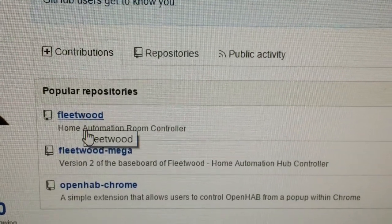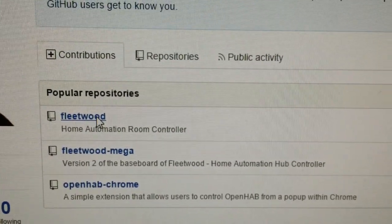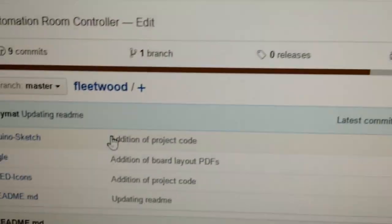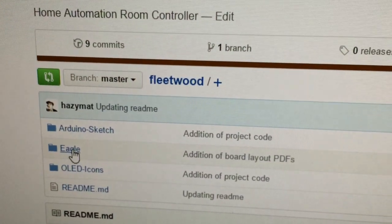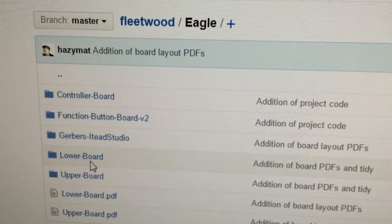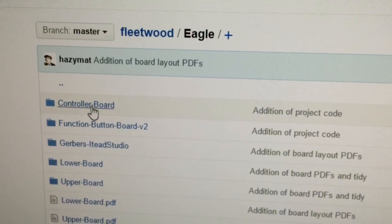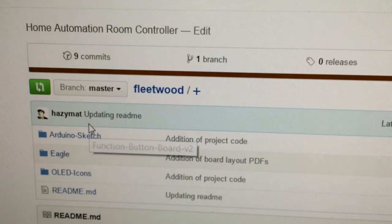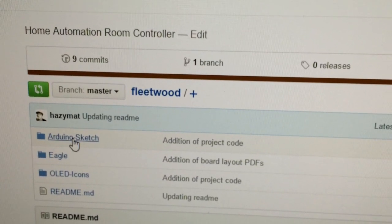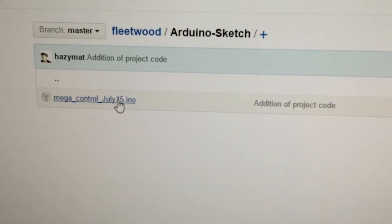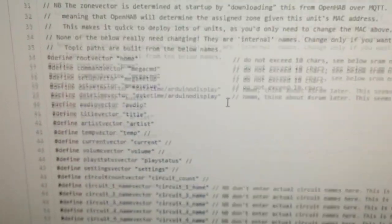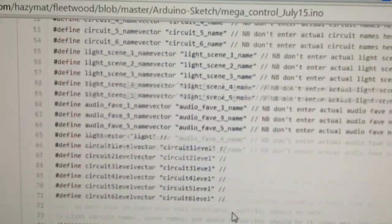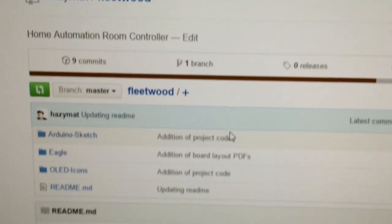And then Fleetwood. Fleetwood is the one that we've just seen, is the PCBs that we've just seen. And that's the Eagle folder, and there's the upper board, the lower board, the controller board and the function button board, those are the four PCBs I've talked about. And then there's the Arduino sketch in here, which you're more than welcome to have a look through. It's quite a lot of the sketch. Anyway, that's that. That's Fleetwood.